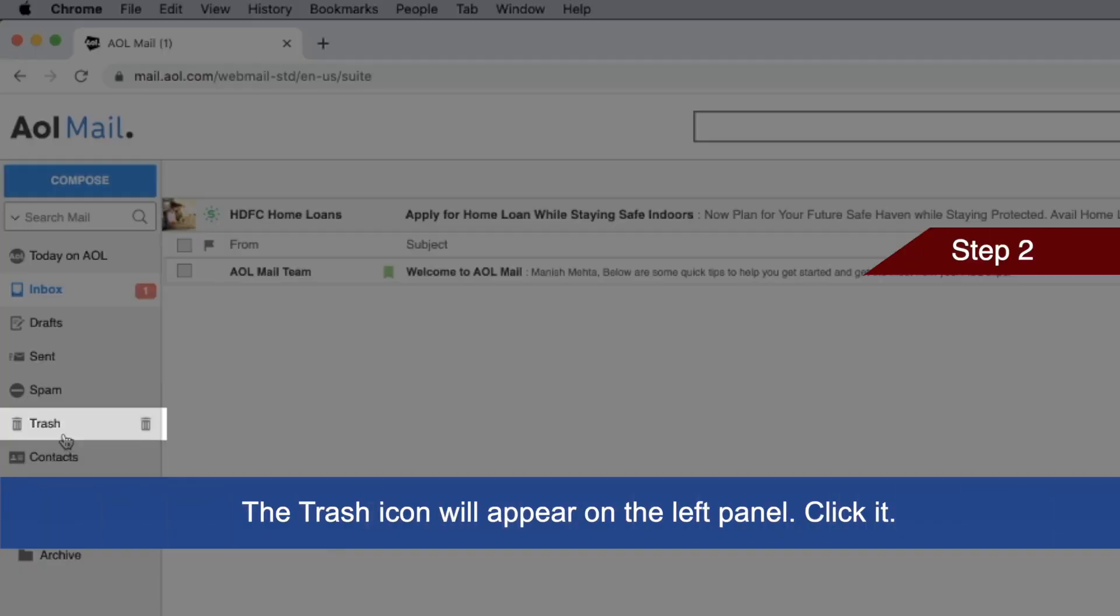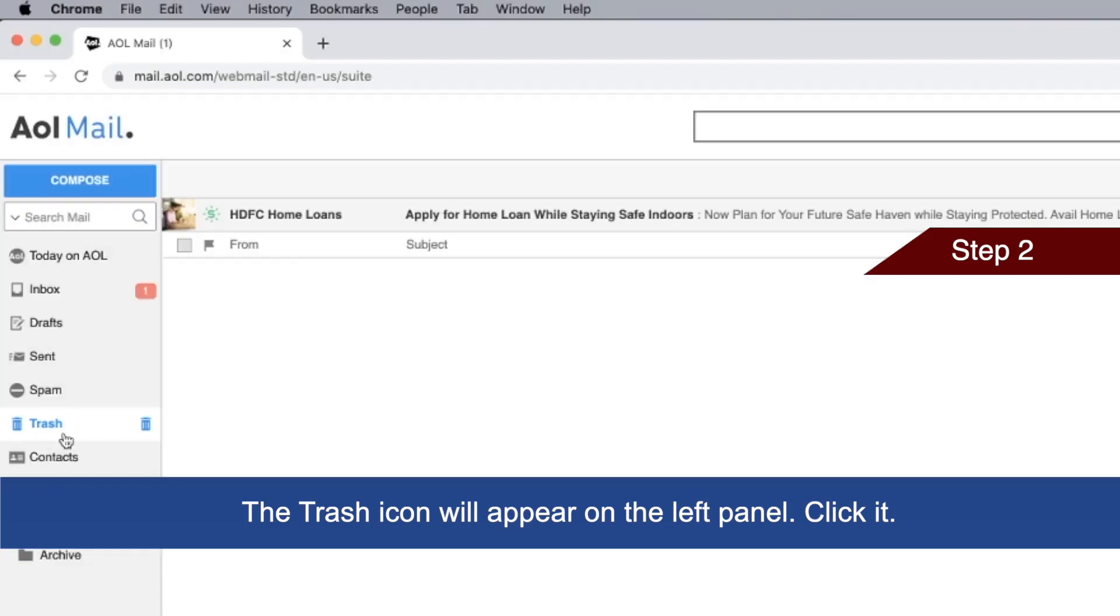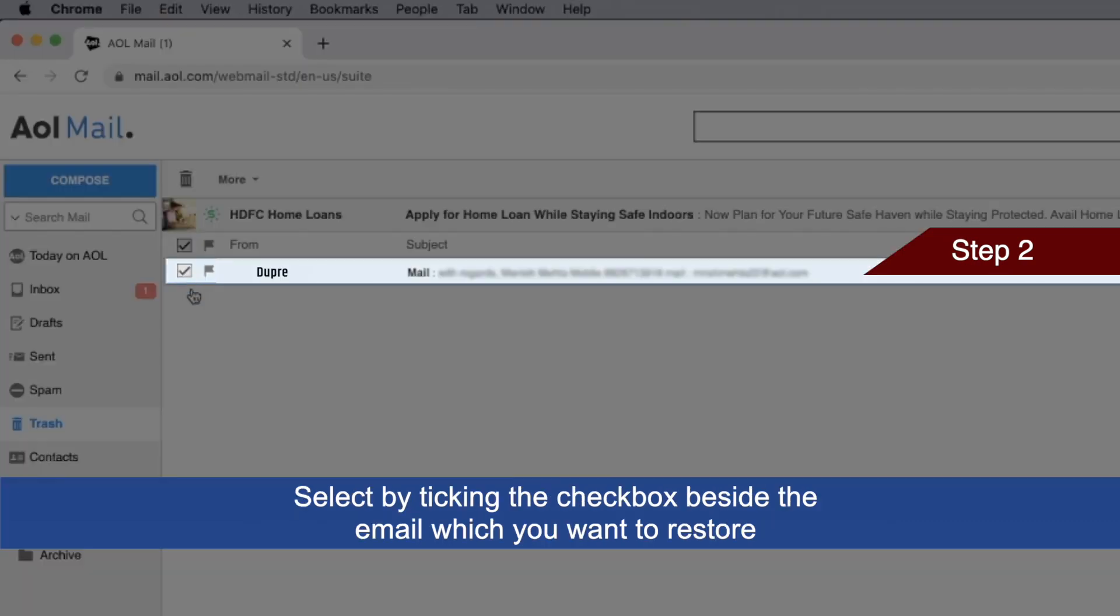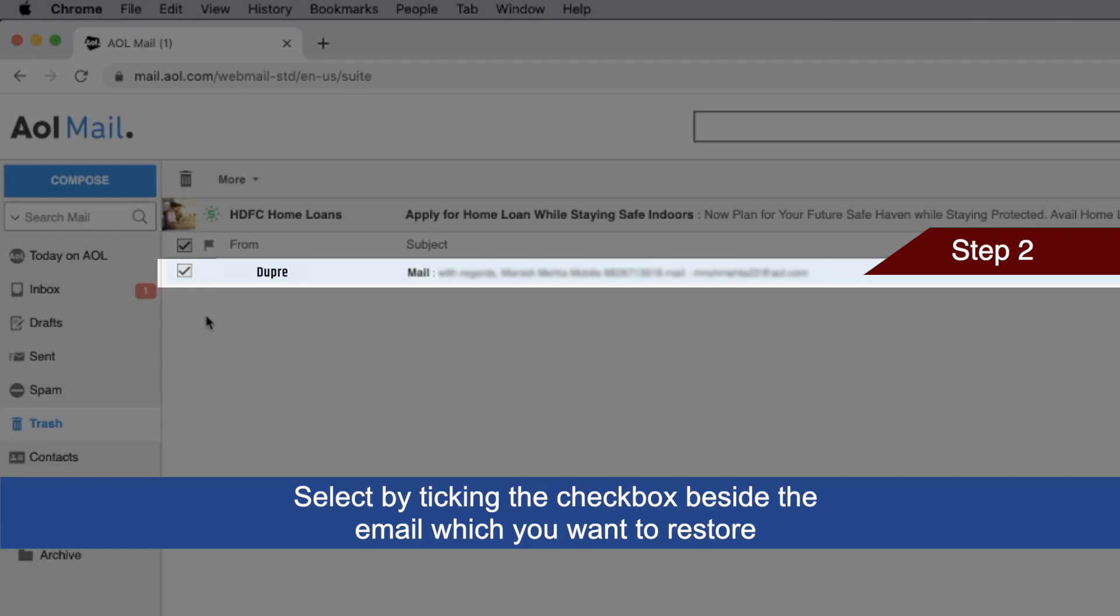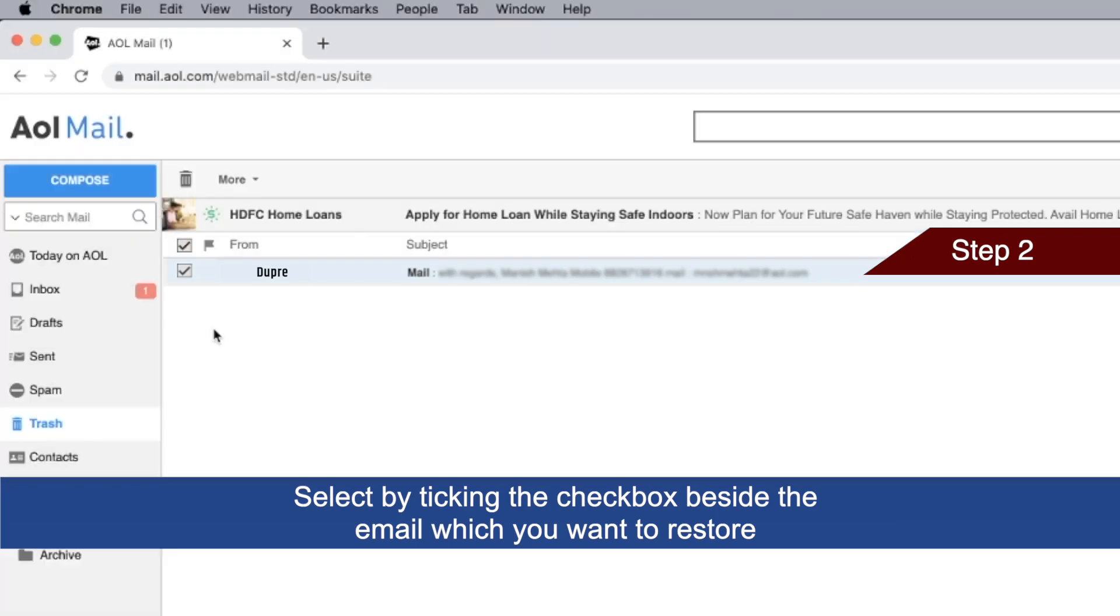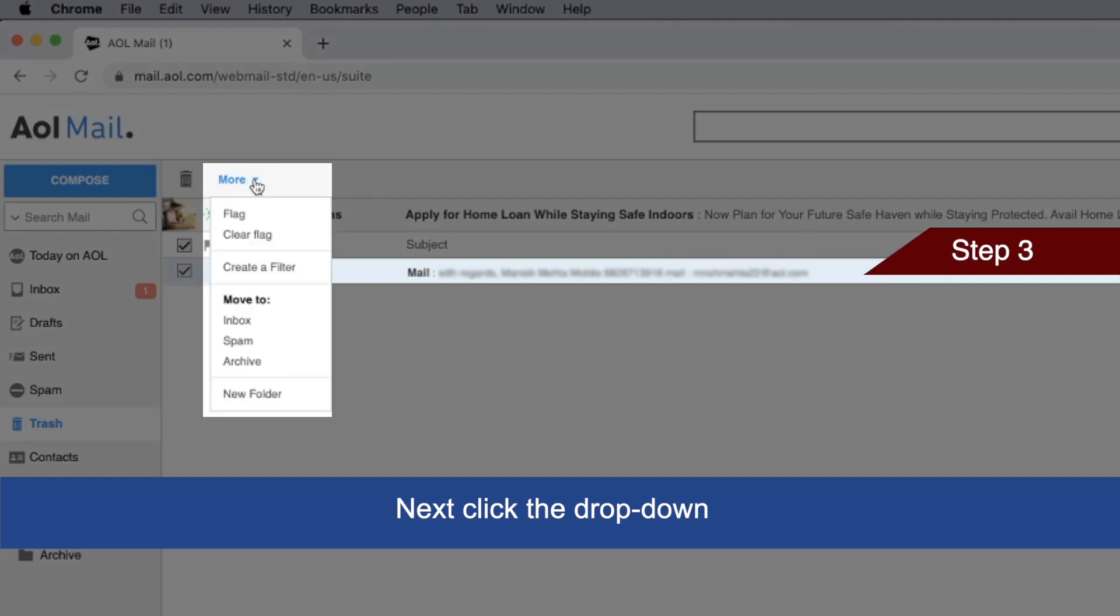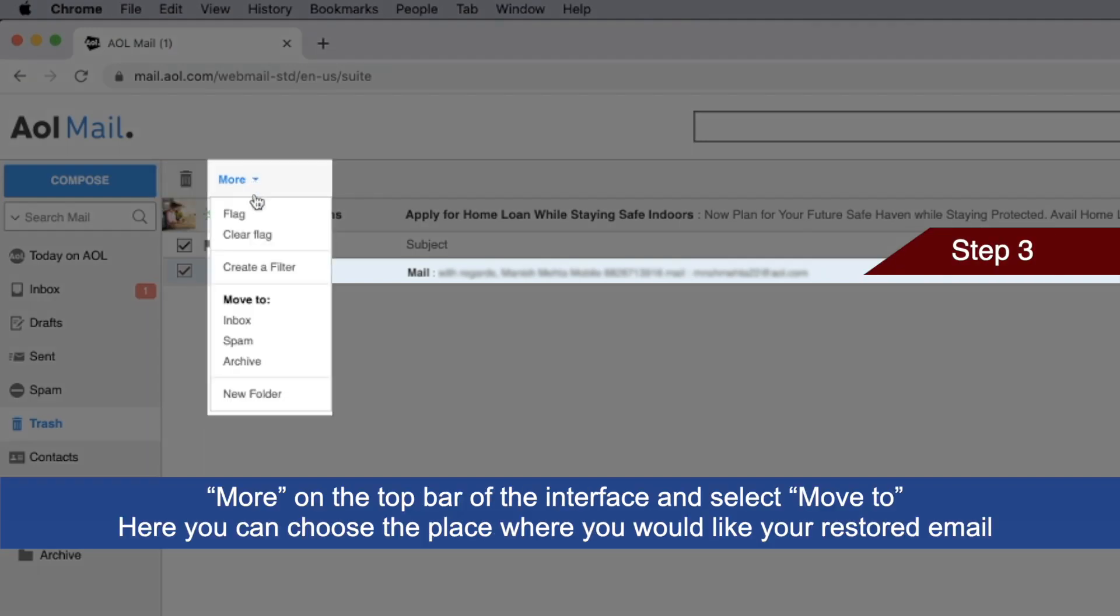As you can see, there is a trash icon in the left panel. Click it. You will see your emails - tick the checkbox for the email you want to restore. Now go to More and there is an option called Move To. You can click on Inbox or choose wherever you want to restore the email.